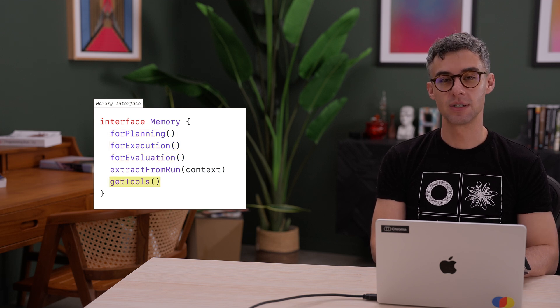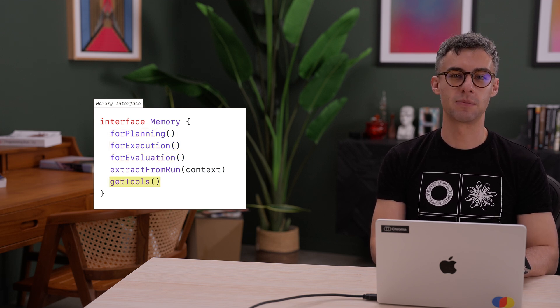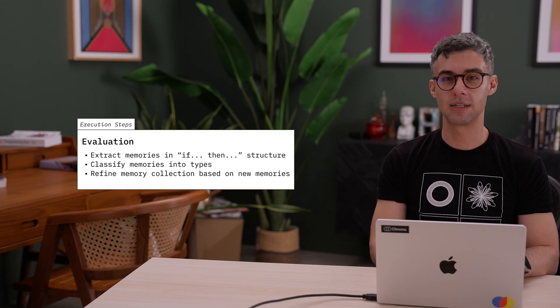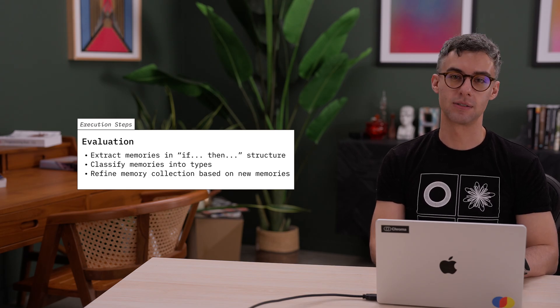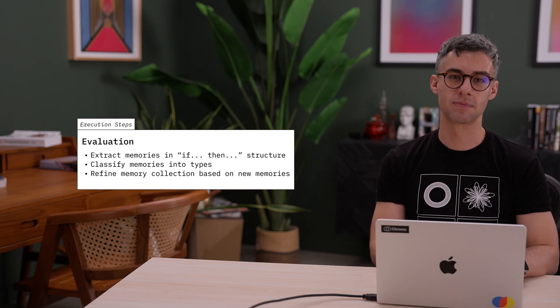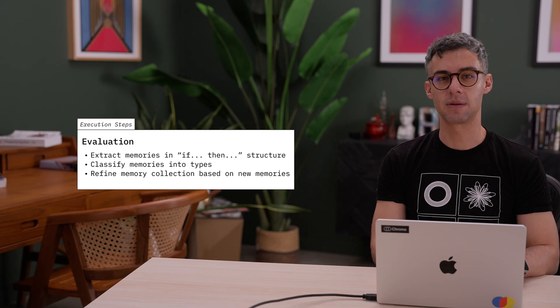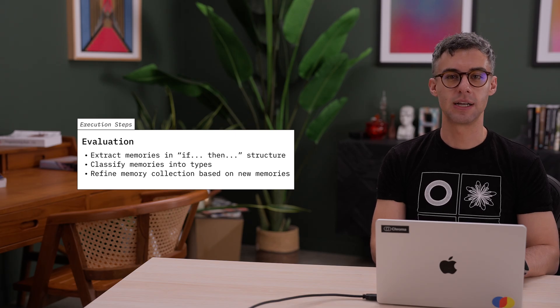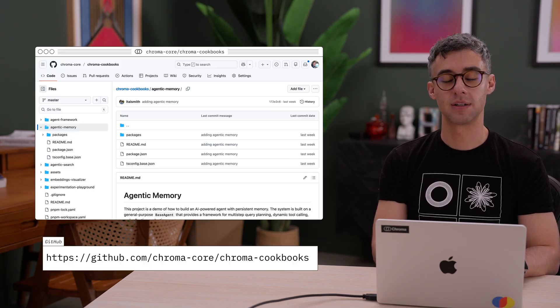We can also expose tools to search over the memory collection. Our memory writing strategy should be guided by how we want the agent to access those memories. This can include classifying memory types and consolidating new memories with existing ones.